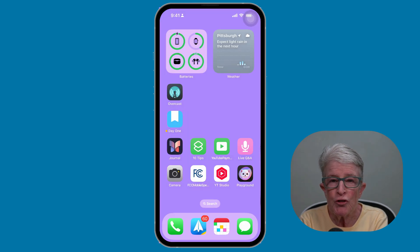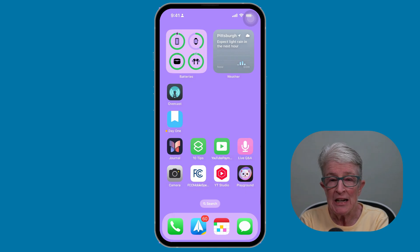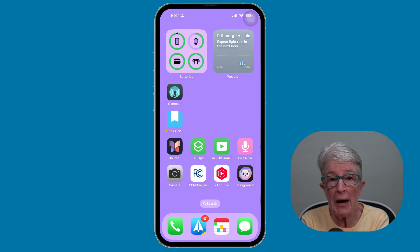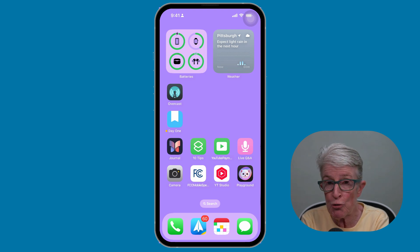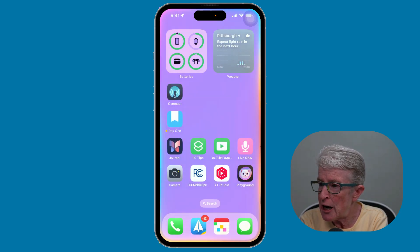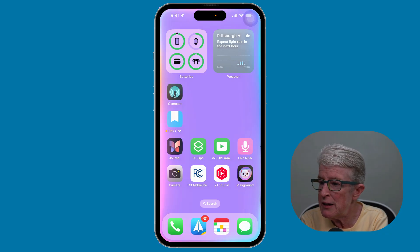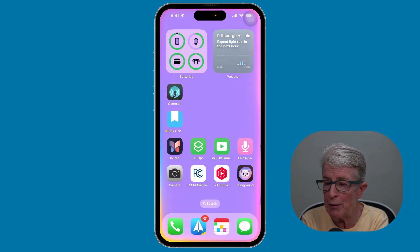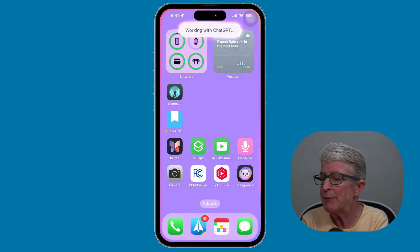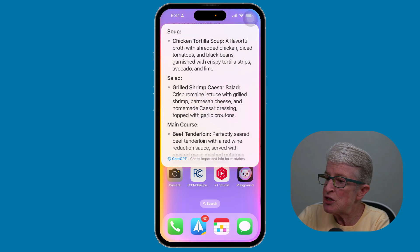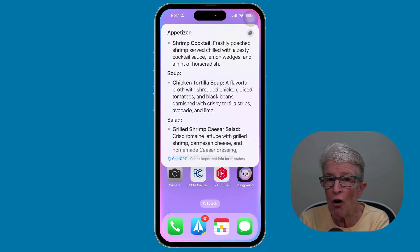You can also ask Siri to use ChatGPT directly. In this case, you won't see the prompt, but it will automatically use ChatGPT. Hey Siri, ask ChatGPT to create a five-course meal using beef, chicken, and shrimp. It works in the background and then displays the answer on your screen.